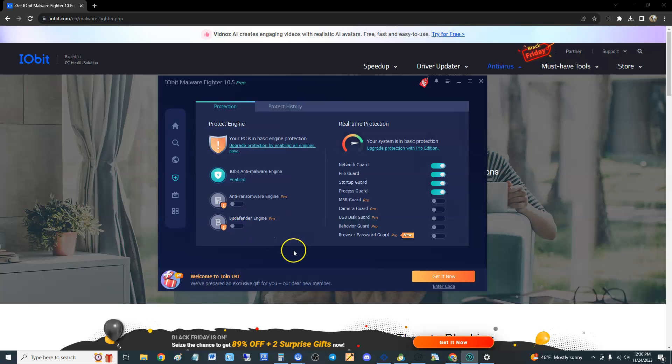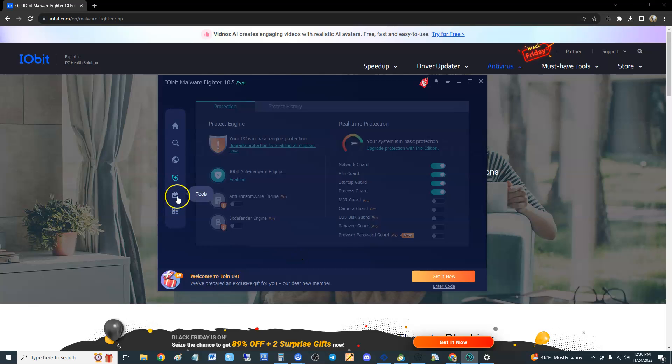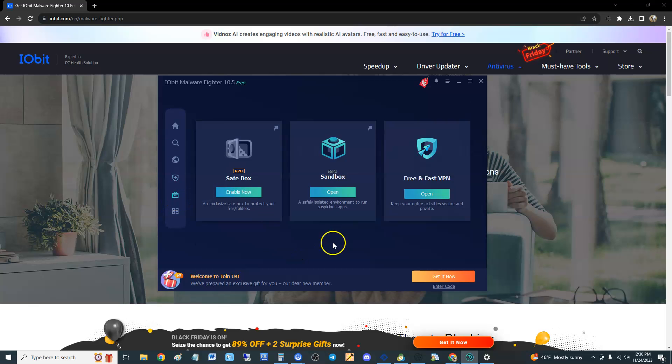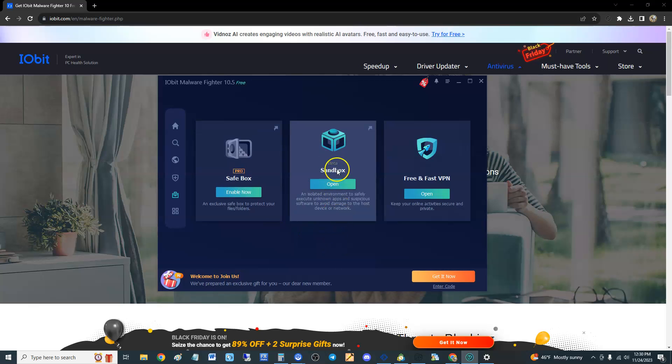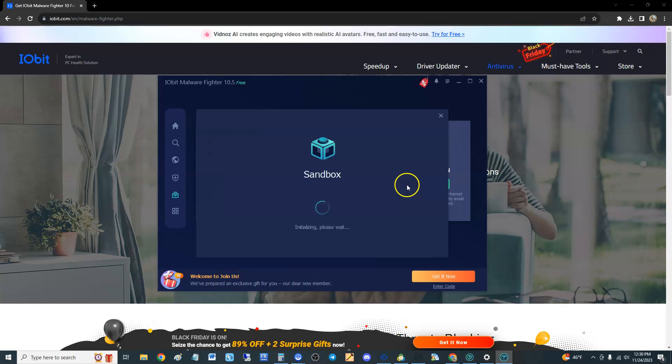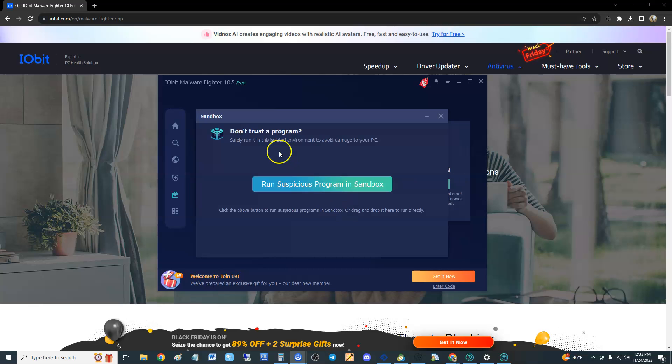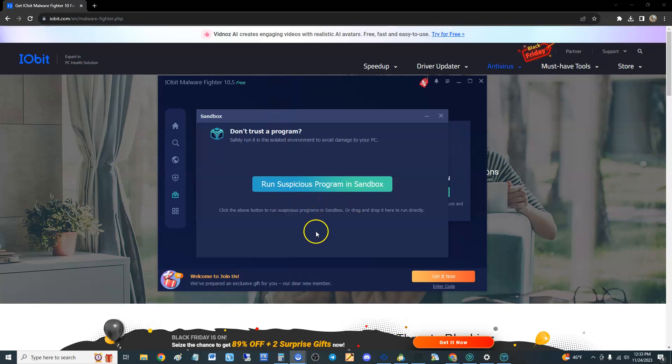See what tools we got here. Safe box, you got to buy that to protect your privacy. Sandbox, it looks like sandbox might be working for free. Let's see, sandbox is where you can open up programs that you don't know if they're safe or not and you'll open up inside of a sandbox, inside of a virtual environment so you won't affect your own computer. So you just click here on run suspicious program in sandbox, it'll take you to the file explorer, select your program and you'll be able to run it through there. Now I'm not going to click on it because it opens up a big list of everything that you have and I really don't want to put that out on the internet.